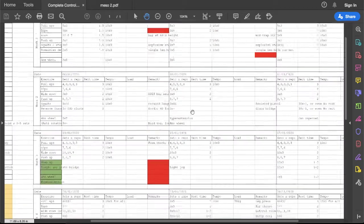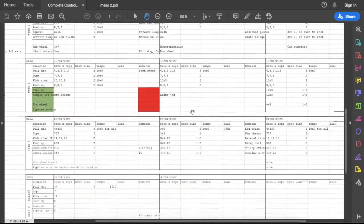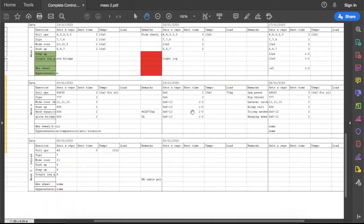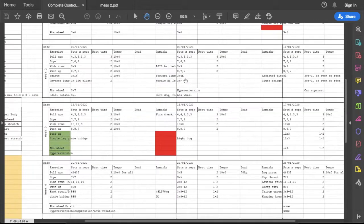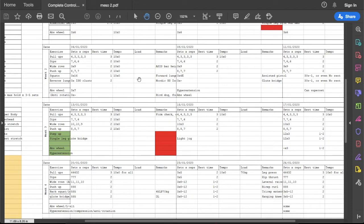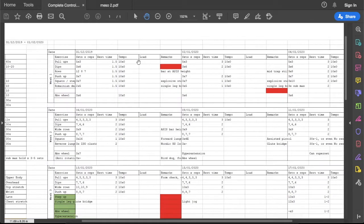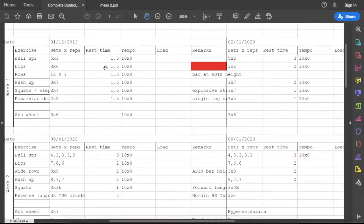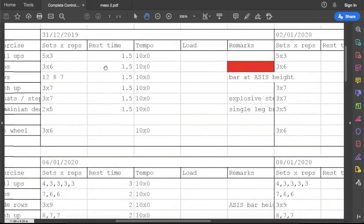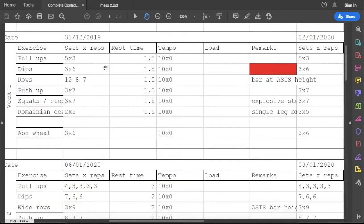Okay, back to my training log. Let's summarize my performance. For the first day: pull-ups, five sets of three, dips, rows.